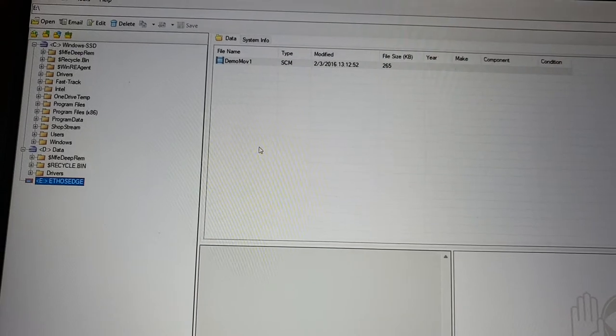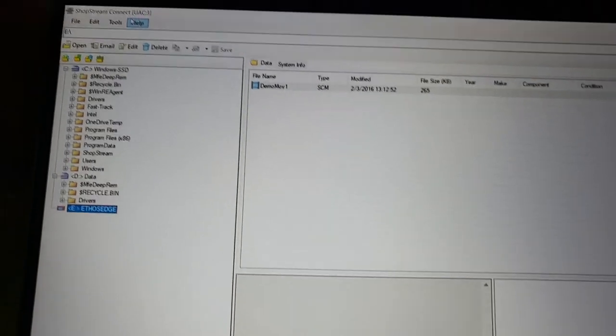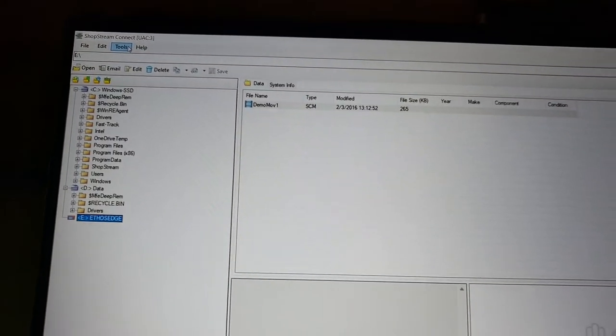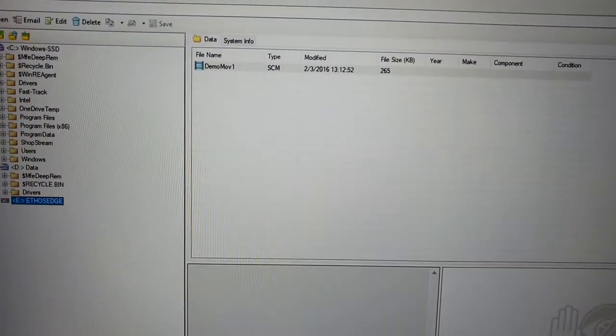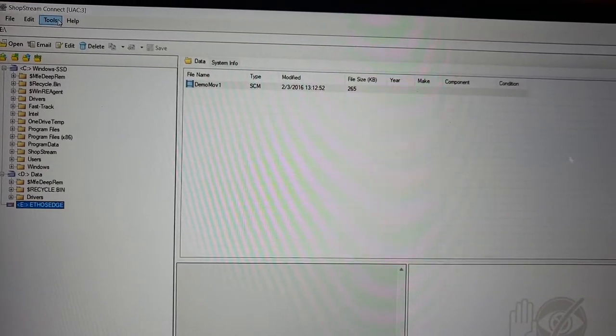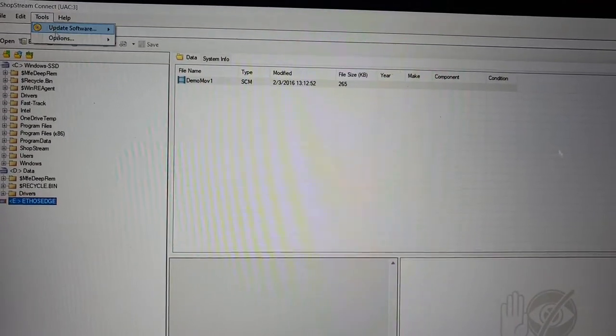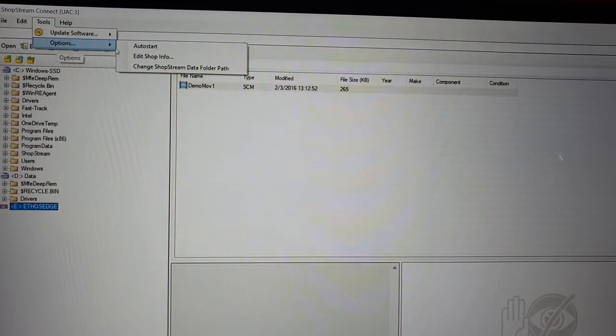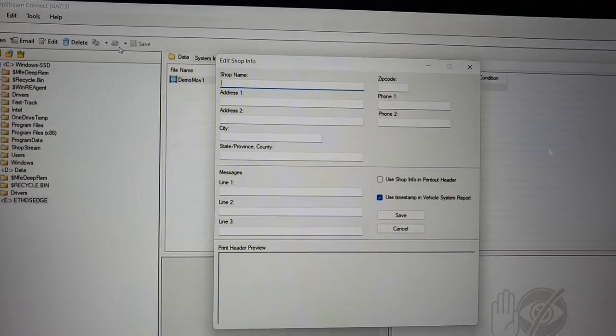Now, if you work in a shop and you continuously use Shop Stream Connect or you want to print stuff out for customers, you can click up here to tools. You can go to options, edit your shop information.